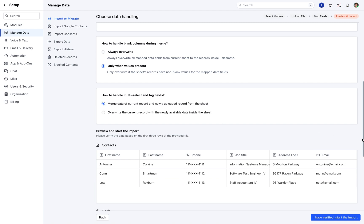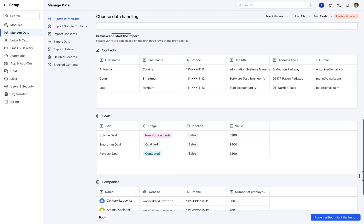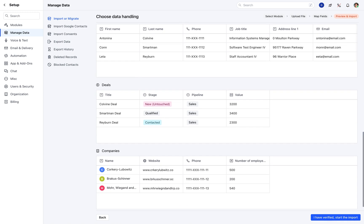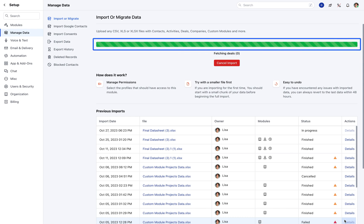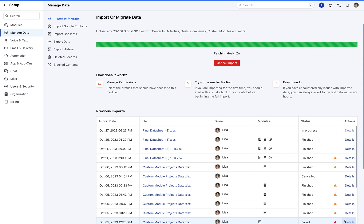You will get a preview of what the import would look like. The following information will be listed for you to verify before the import. Click 'I have verified, start the import' to begin the import process, and you will be redirected to the next page where the progress of the current import will be visible.